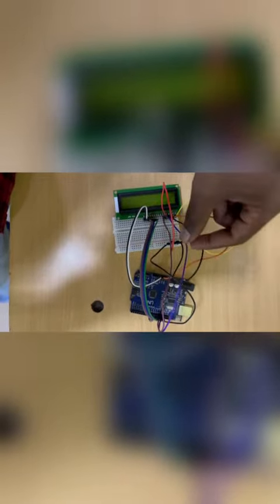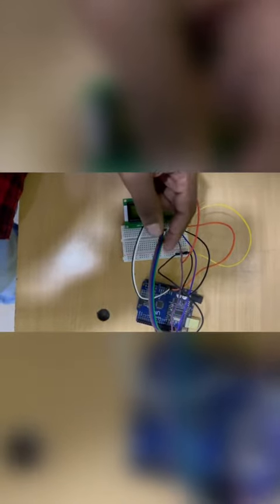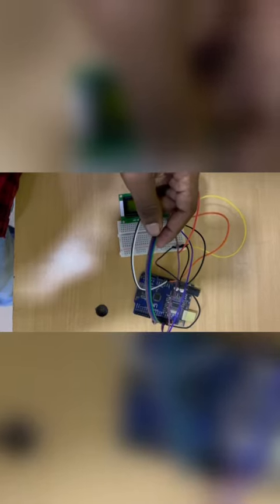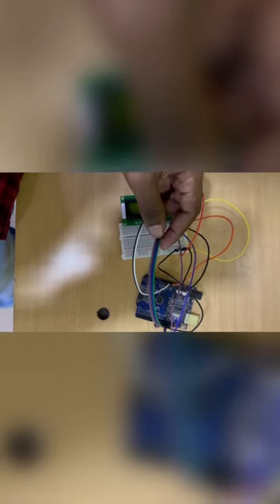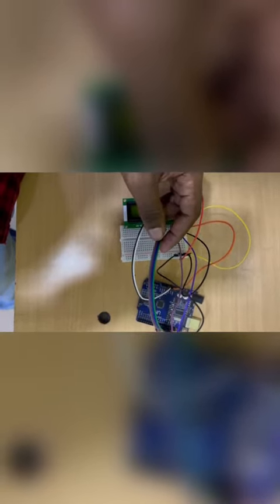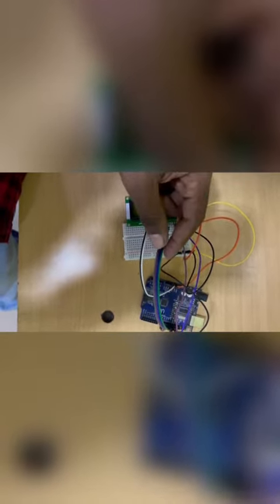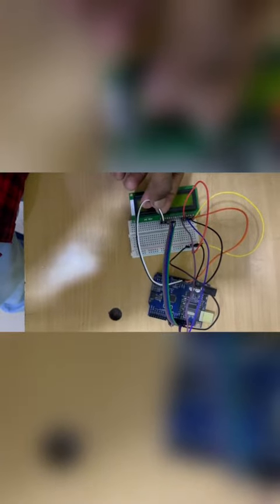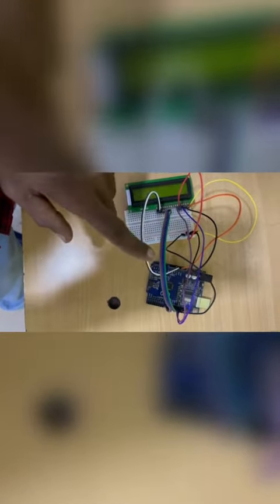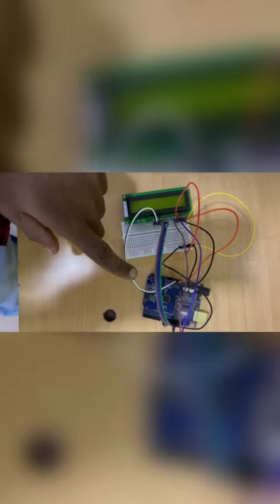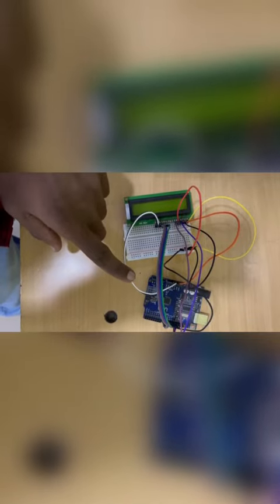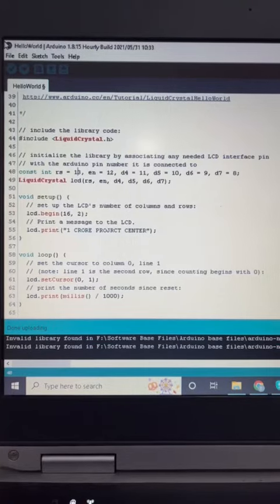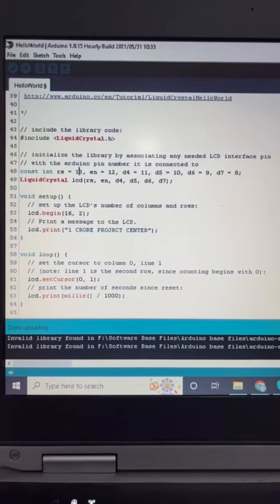Then Enable pin is connected to pin 12 of Arduino. Then D4, D5, D6, D7 pins are connected to Arduino pins 11, 10, 9, 8 respectively. Then this is backlight LED positive and negative, it is connected to 5 volt and ground pin.